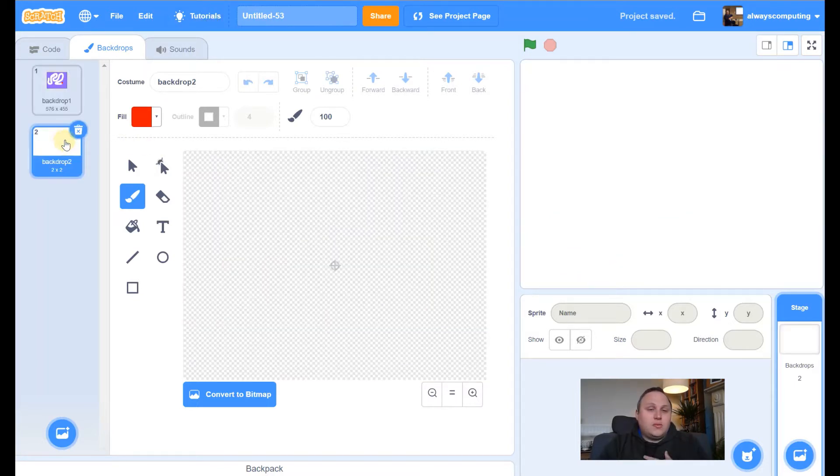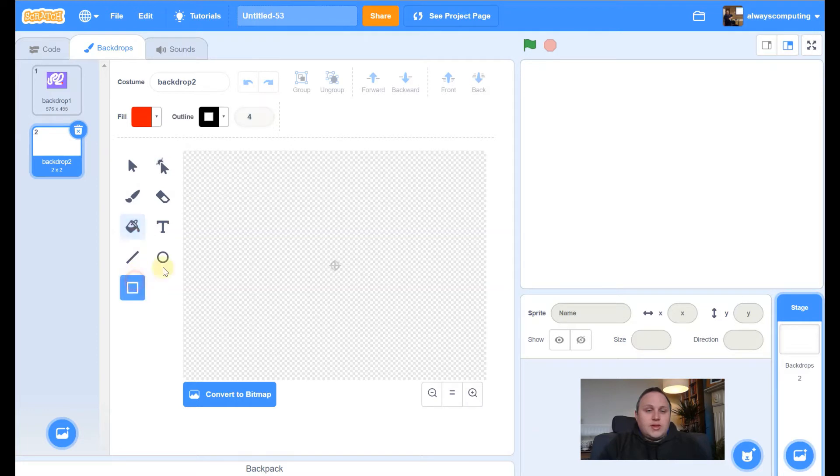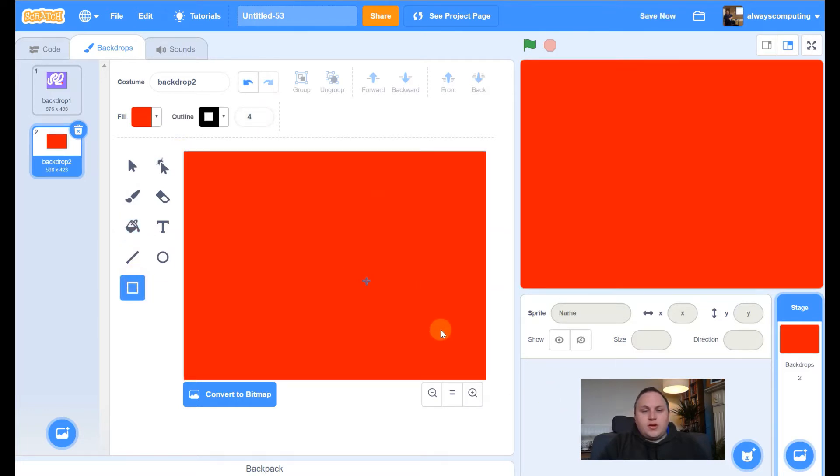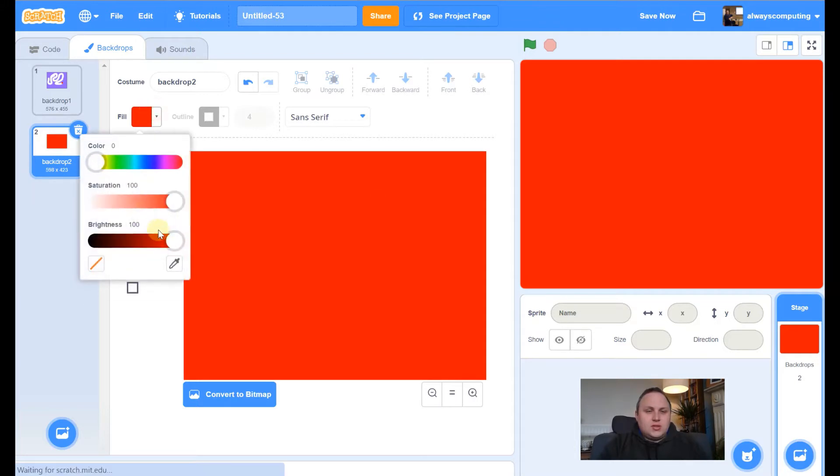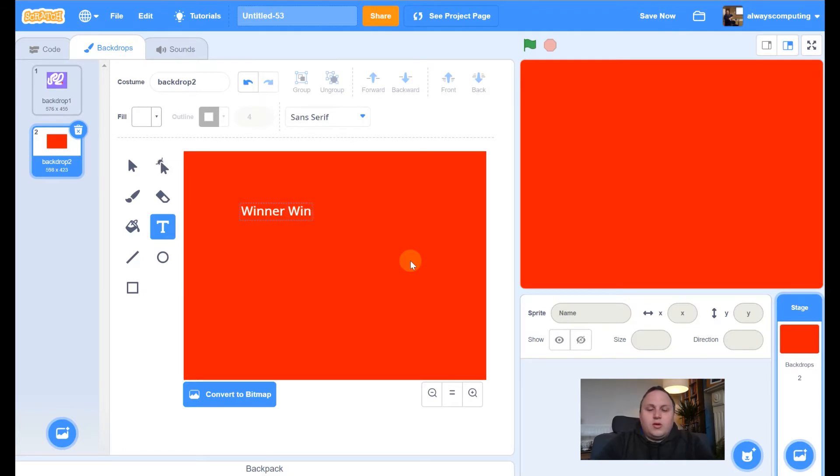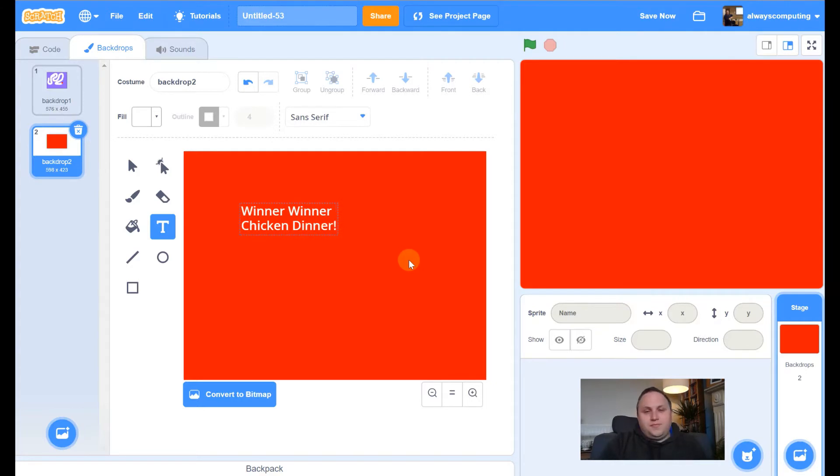I'm going to add a second backdrop. So let me go to there. And what I'm going to do is I'm going to do a win screen. So let me fill this in bright red. Let me get my text, change it to white. And in here, I'm just going to write winner. In fact, I'm going to do winner chicken dinner. There we go.